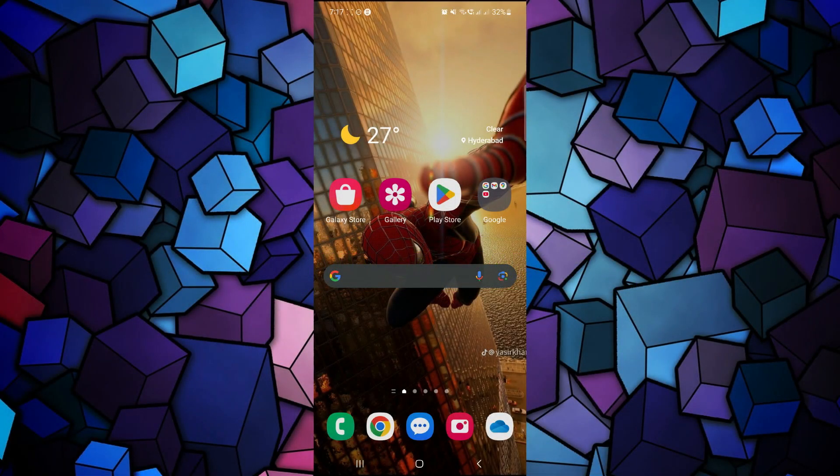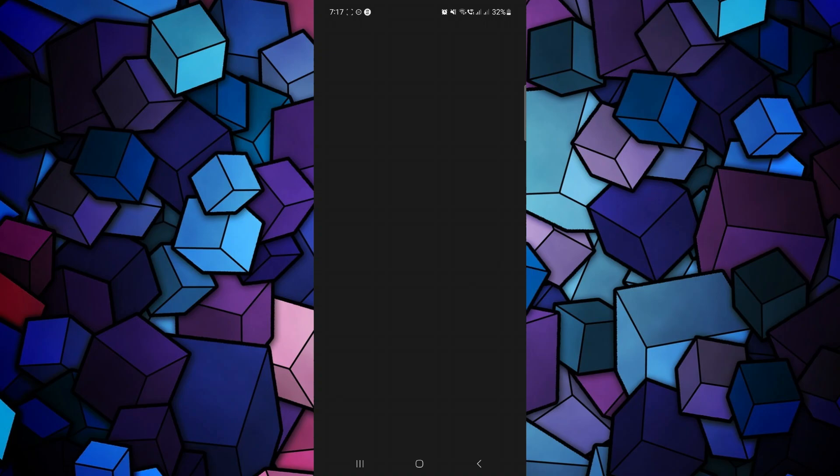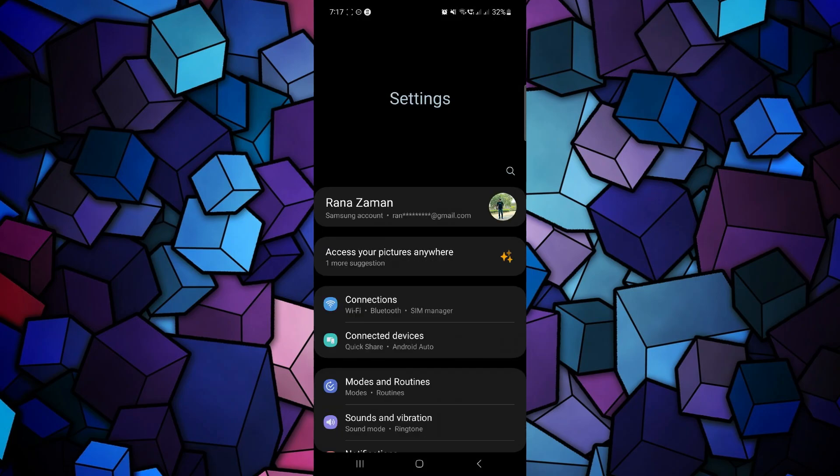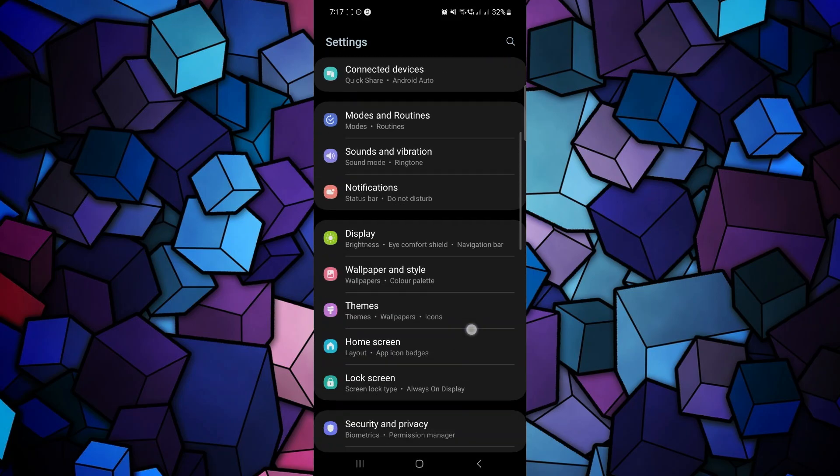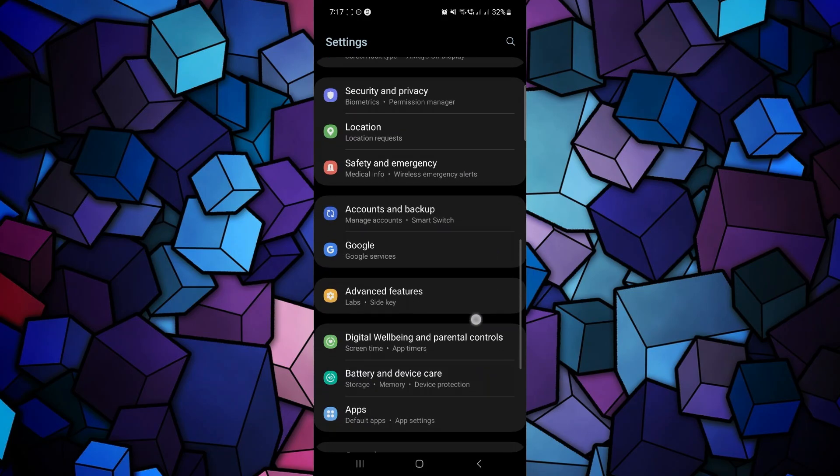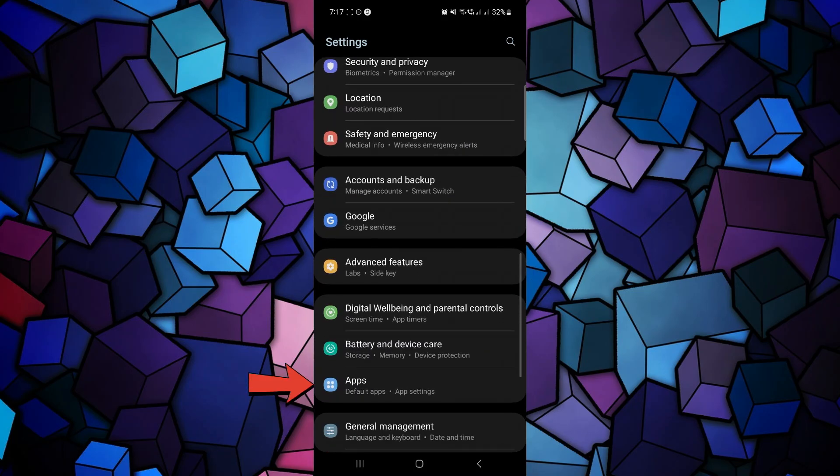First, open the Settings app on your mobile device. Scroll down a little bit, look for the Apps tab and tap on it.